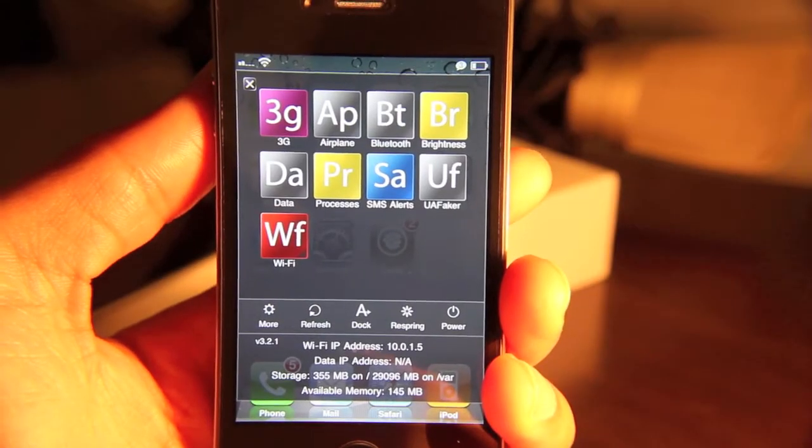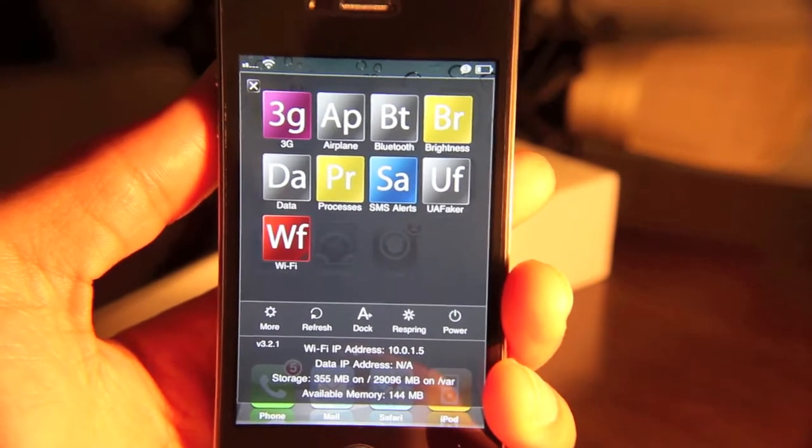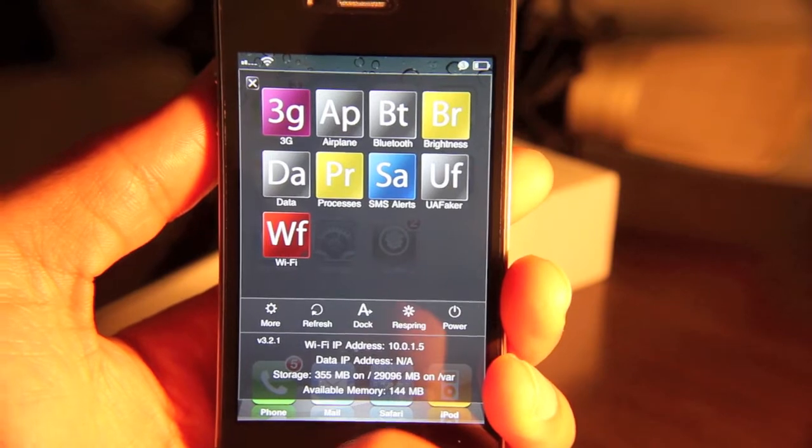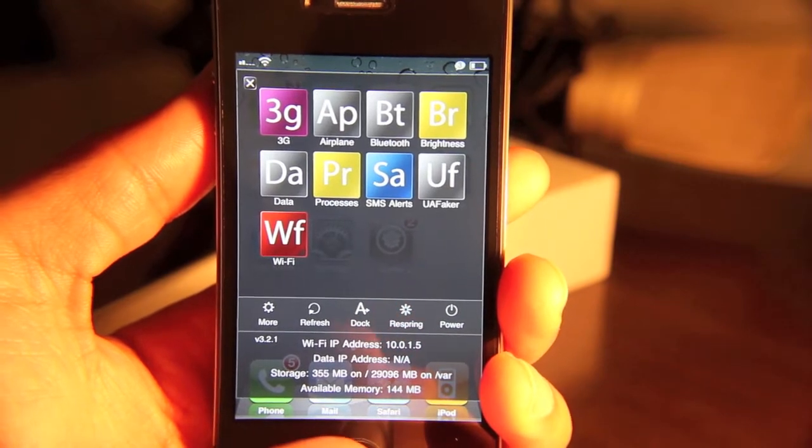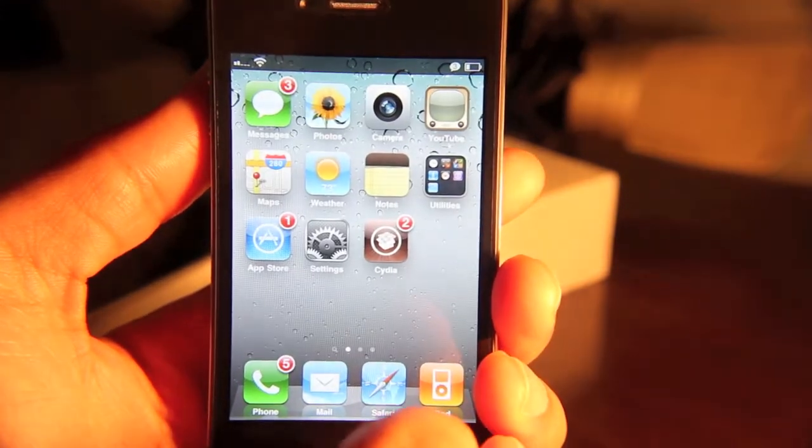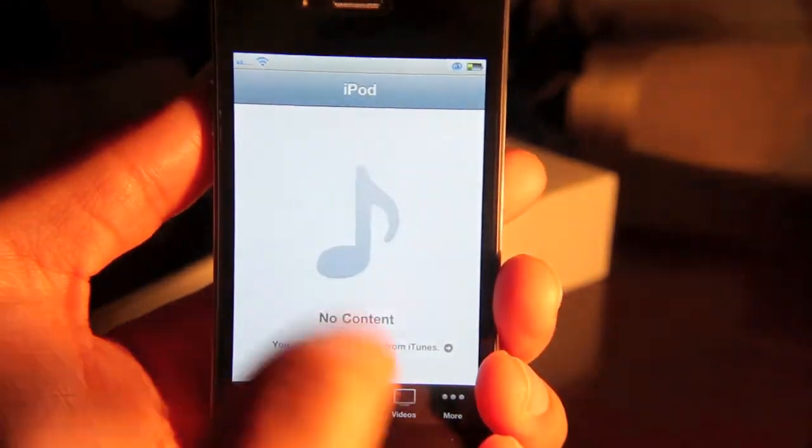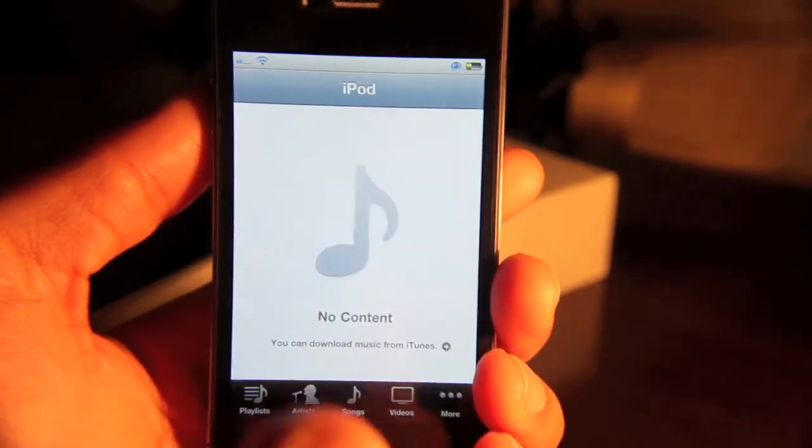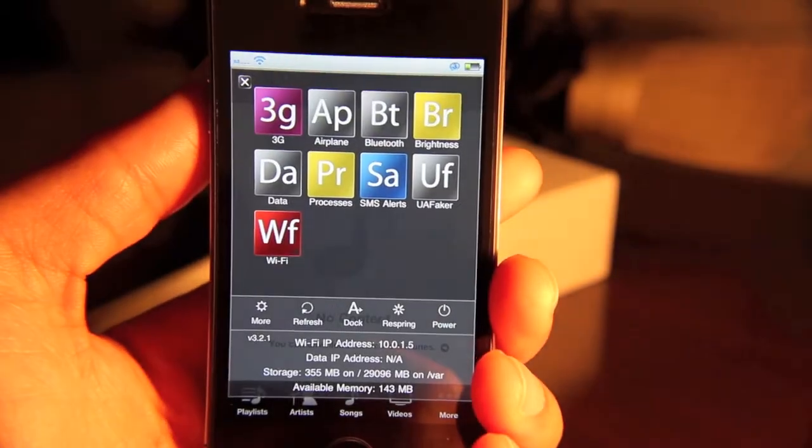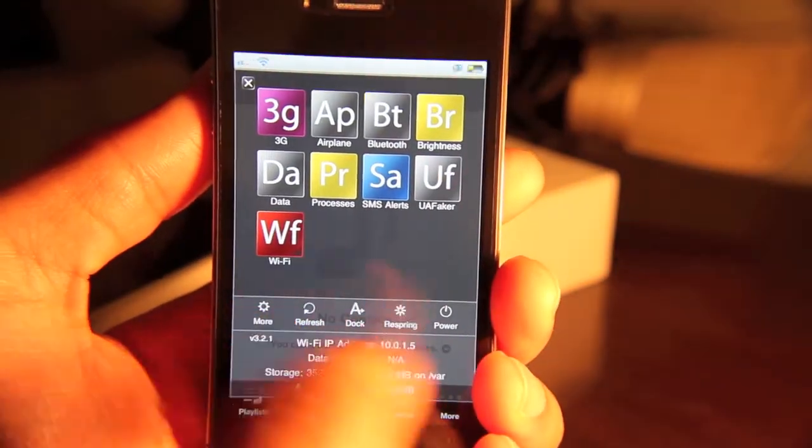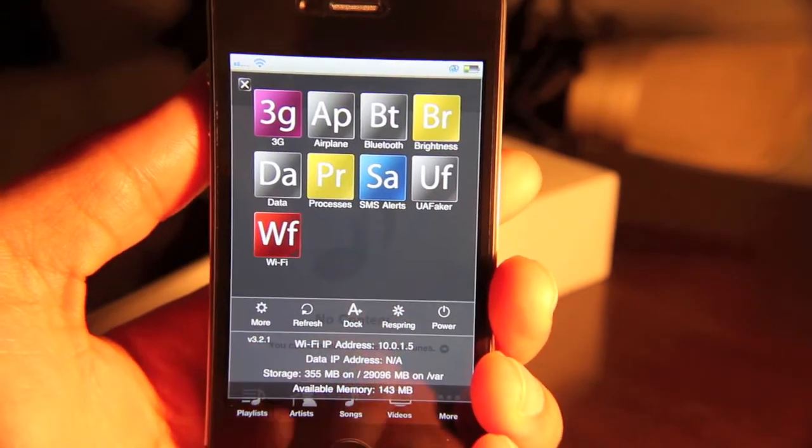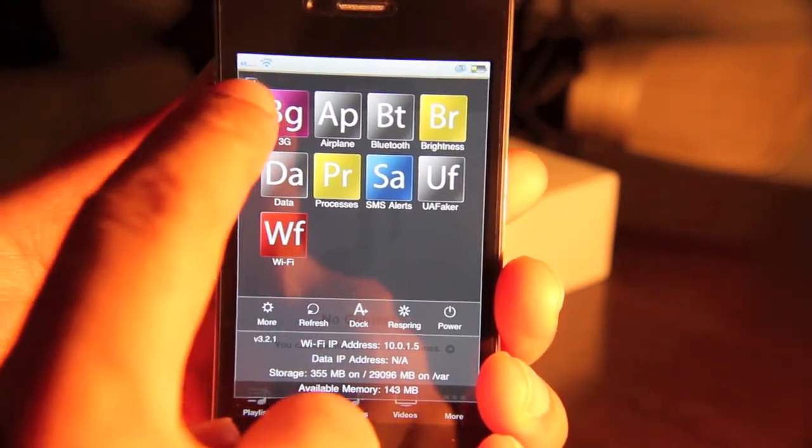So that's pretty much SBSettings in a nutshell. You can see why it's so useful, can't you? Really, I use it each and every day. Like I said, you can access it from anywhere. Even if you're in your iPod, you just slide down whatever your activation method is. And then you can manage certain features of your iPhone while still in that app.